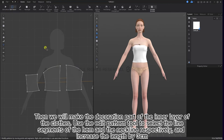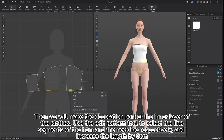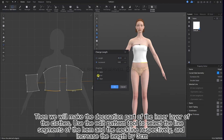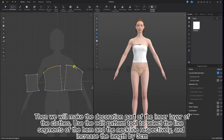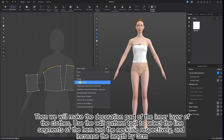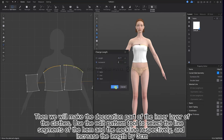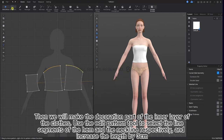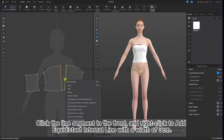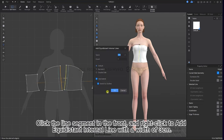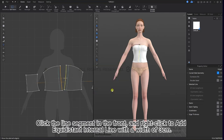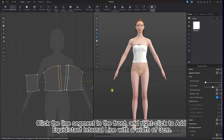Then we will make the decoration part of the inner layer of the clothes. Use the edit pattern tool to select the line segments of the hem and the neckline respectively and increase the length by 3 cm. Click the line segment in the front and right click to add equidistant internal line with a width of 3 cm.